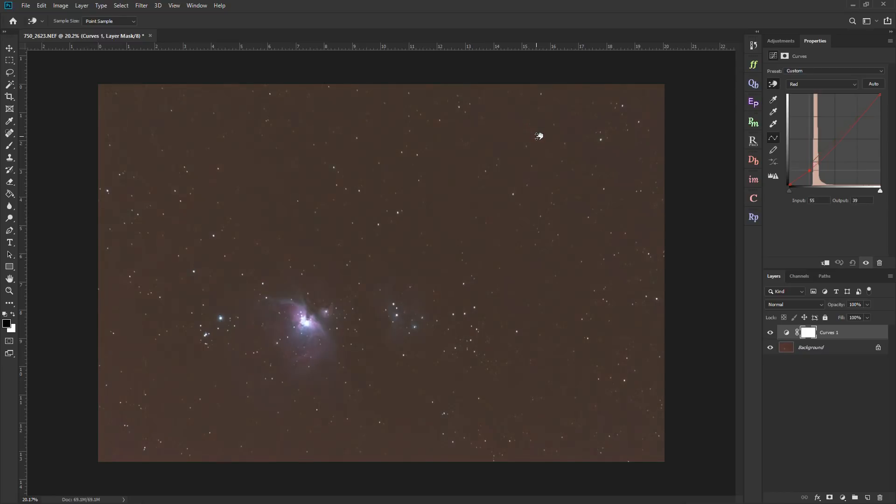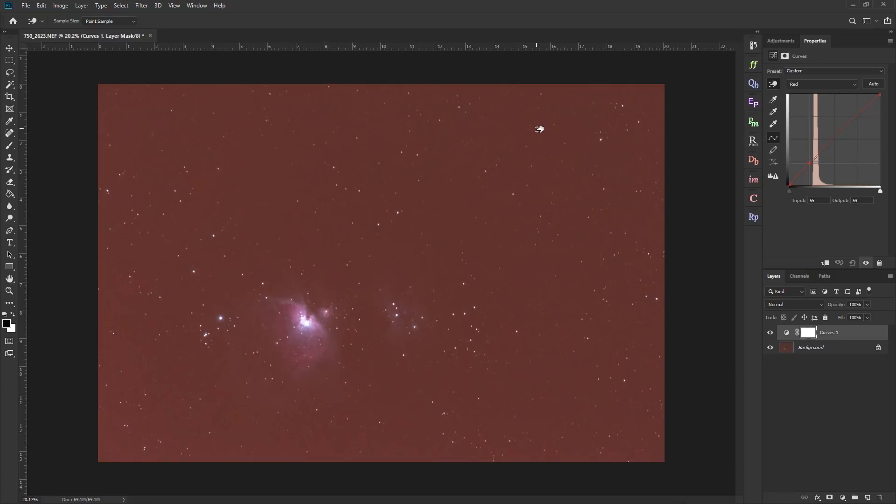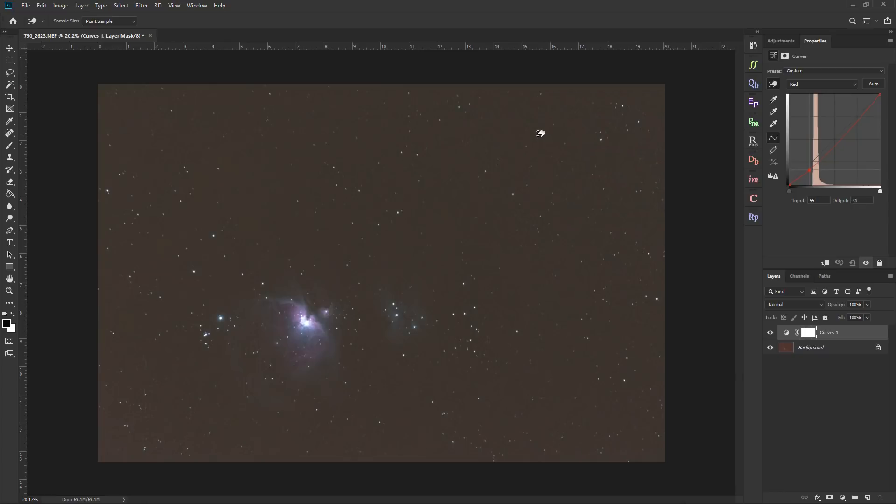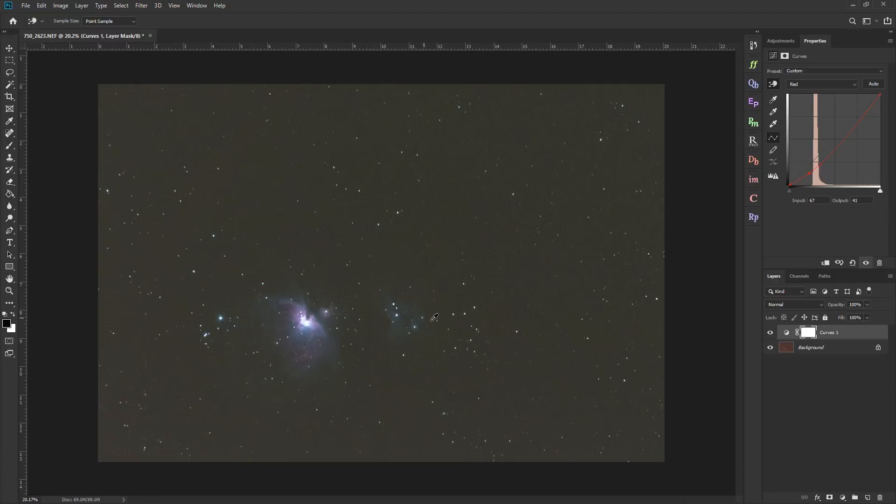Now, if I just click and drag down or drag up, I'm either adding red to the image or subtracting red. Remember, we're trying to subtract that light pollution, in this case this red color, from our image. So if I click and drag down, I'm removing it from the shadows.